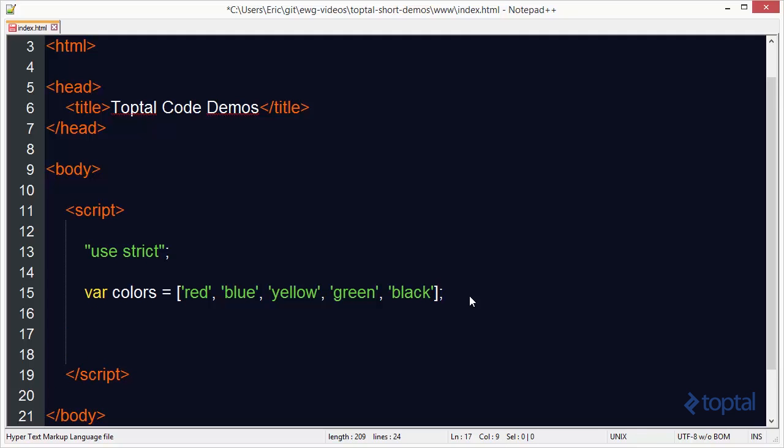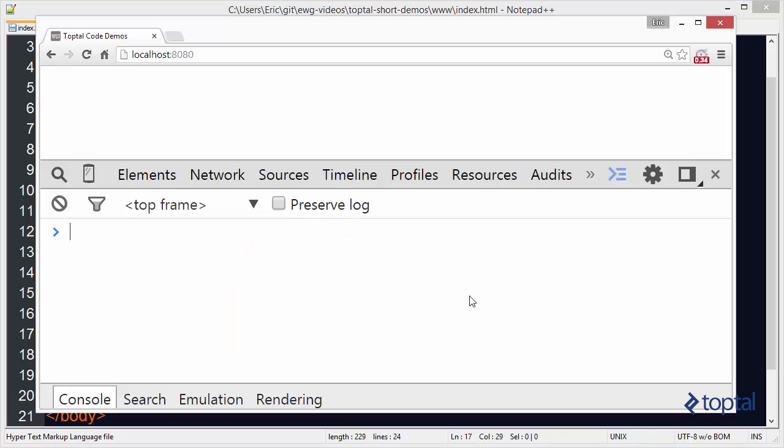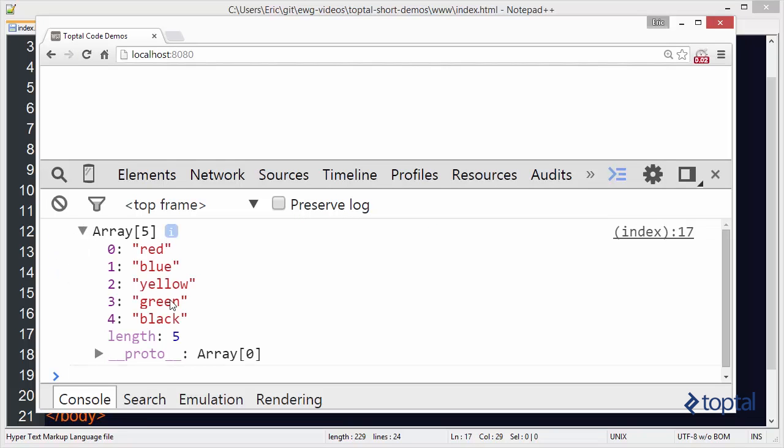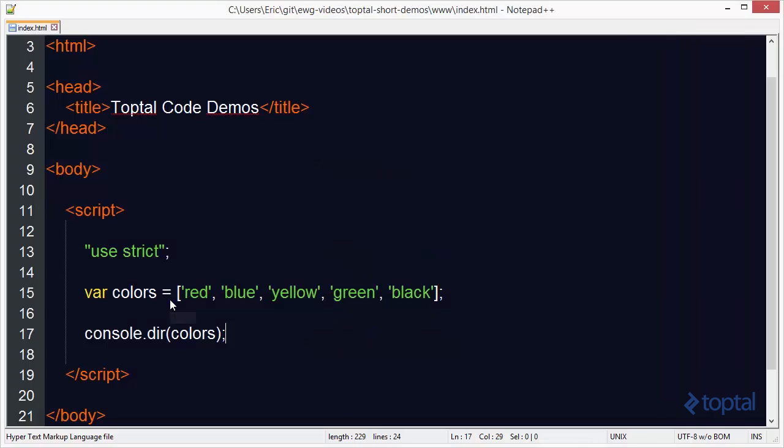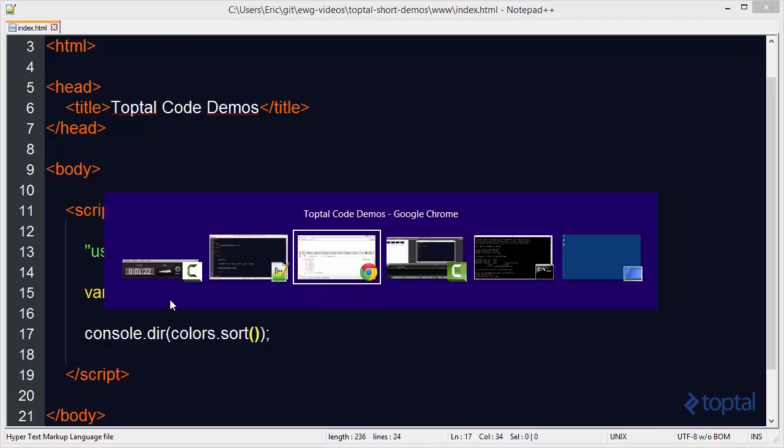So we can come in here and we can say console.dir colors and we're going to see that when we reload this page we get our array and we have our colors. Now we can actually just call the sort function on this array. And this will not only sort the array but it will also return the sorted array.